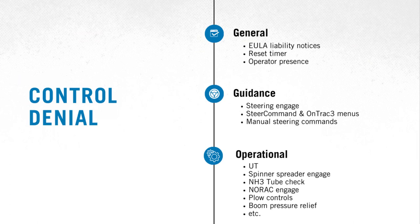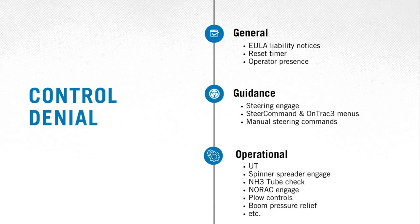Certain functionality is not available for the remotely controlling user to initiate, for safety reasons. These include general usability and liability notices, guidance features such as engaging steering and manual steering commands, as well as operational control of UT, spinner spreader engage, anhydrous tube check, plow controls, boom pressure release, and others.